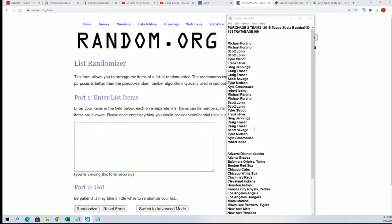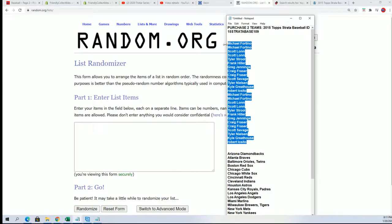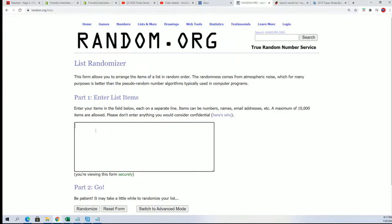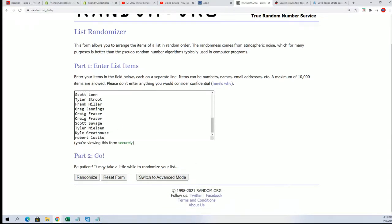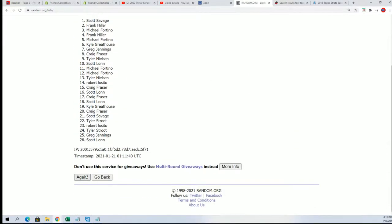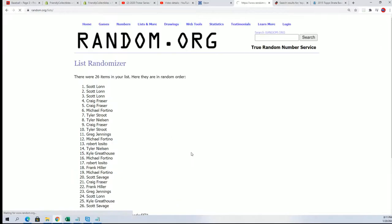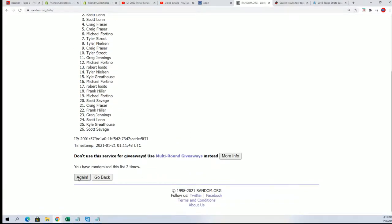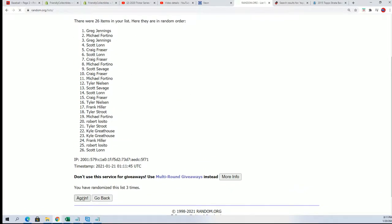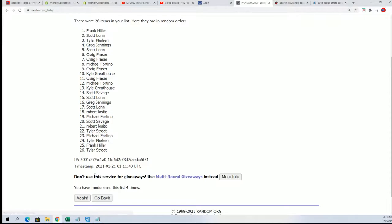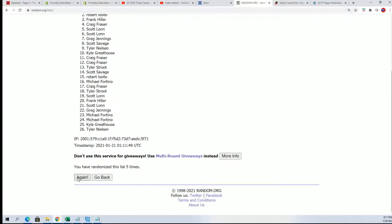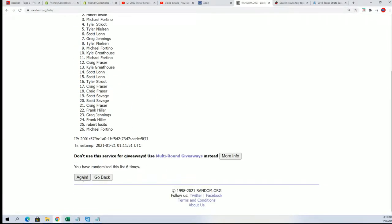In the 109 box break, seven times through for the owner names, seven times through for the teams. We'll stack the list up side by side here for Strata Baseball box break. Here's a lucky number seven.